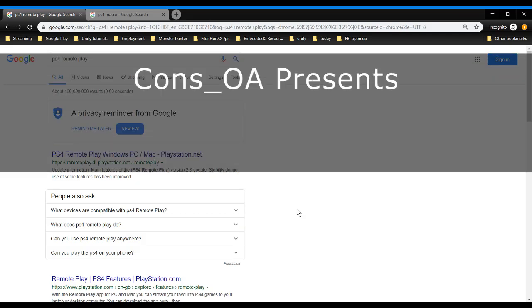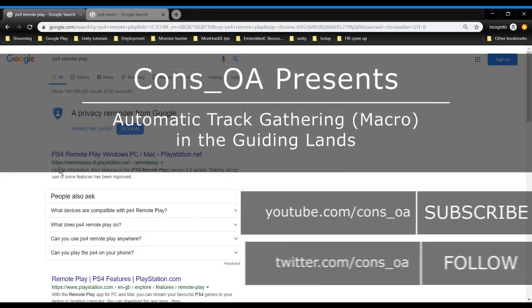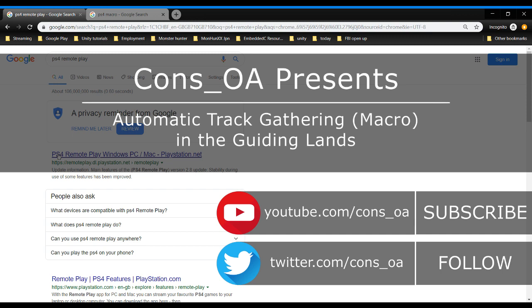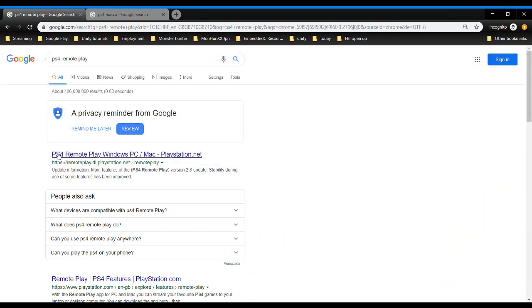Hello again, it's Konz and today I've got a slightly different video for you. I'm going to be showing you how to automate track gathering inside the Guiding Lands using a macro.